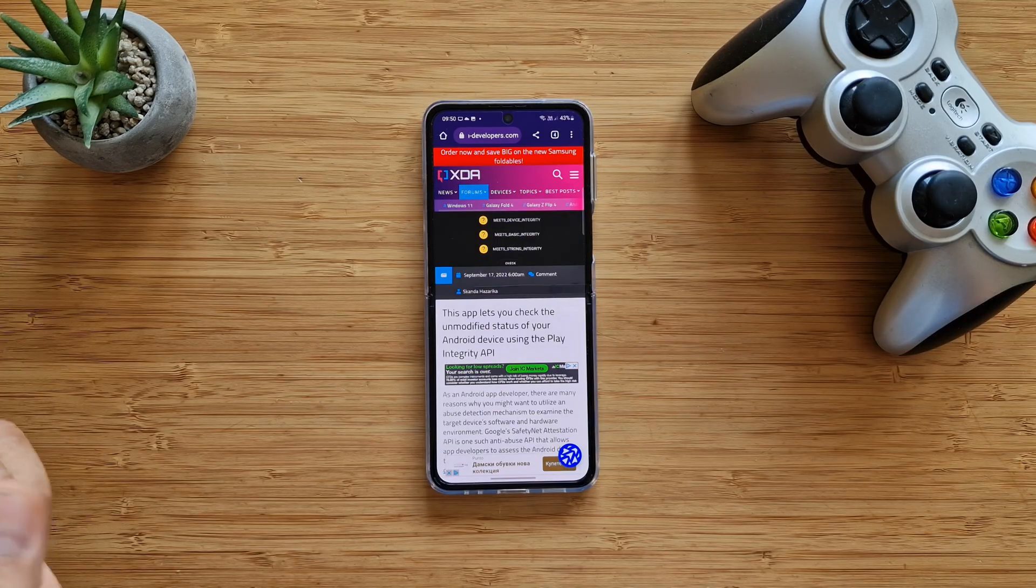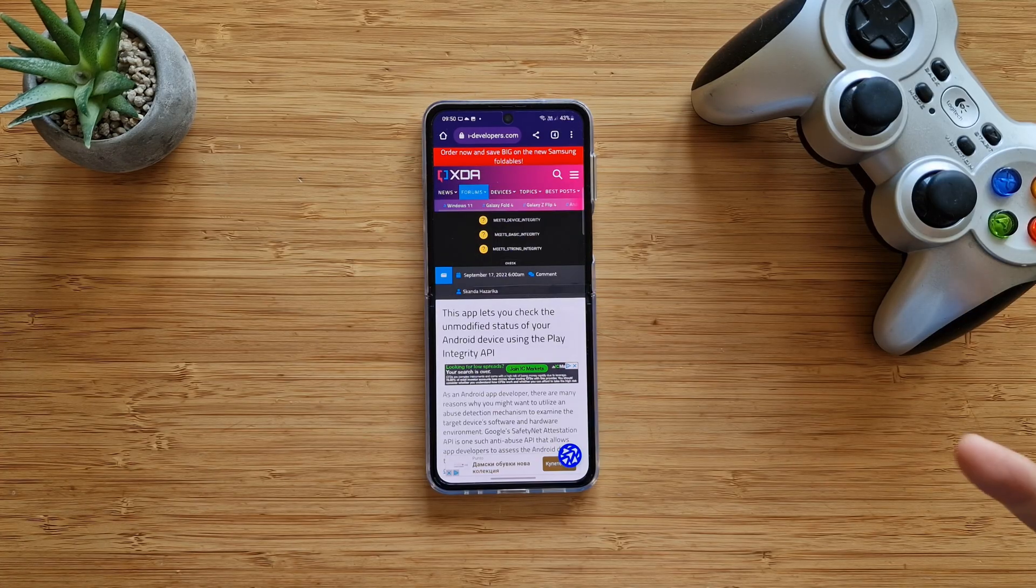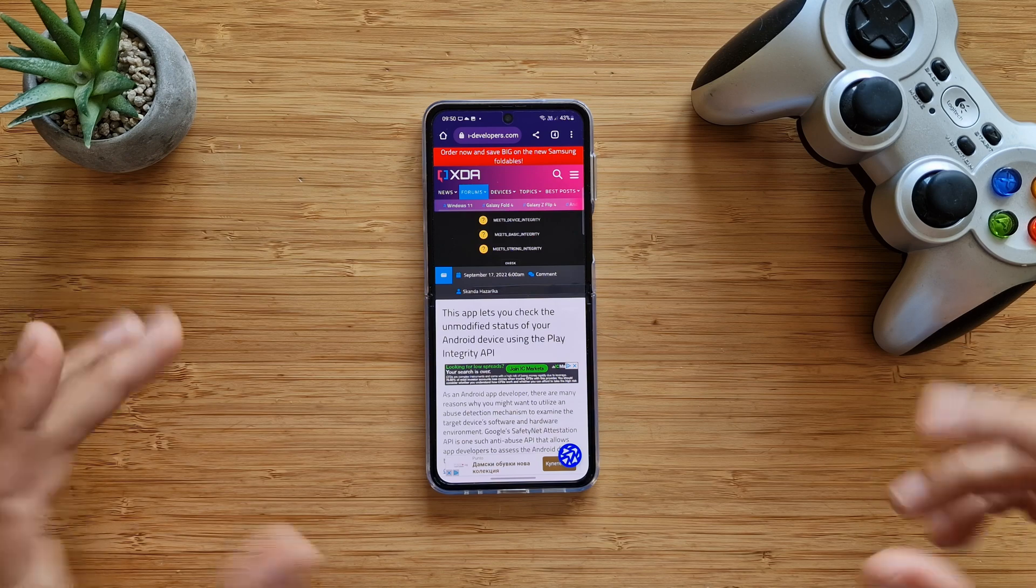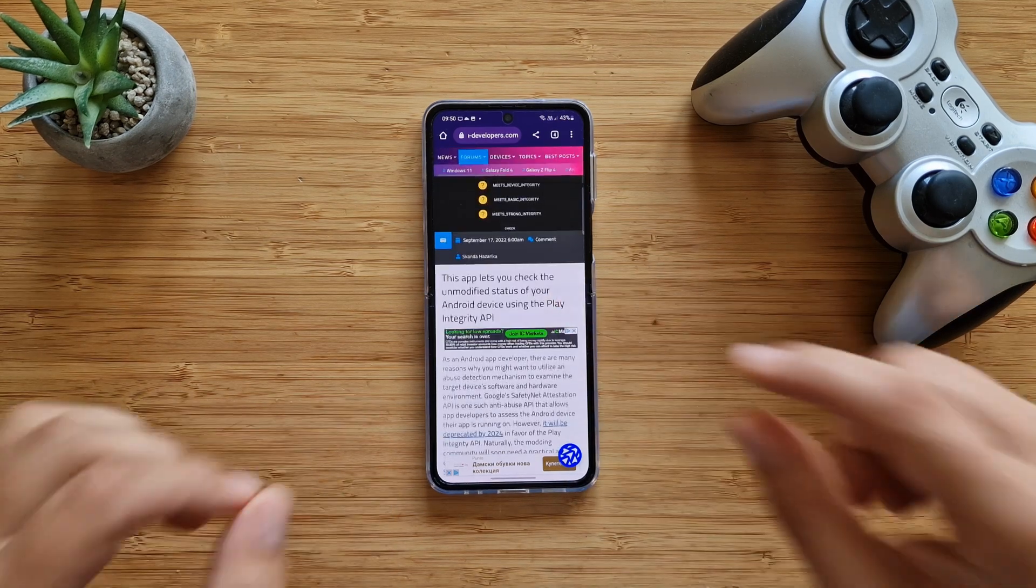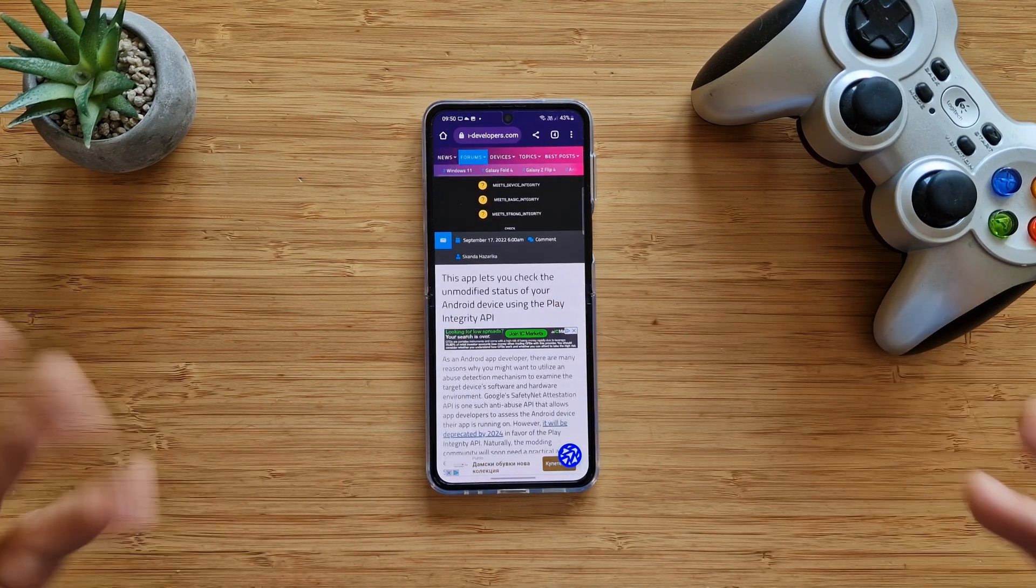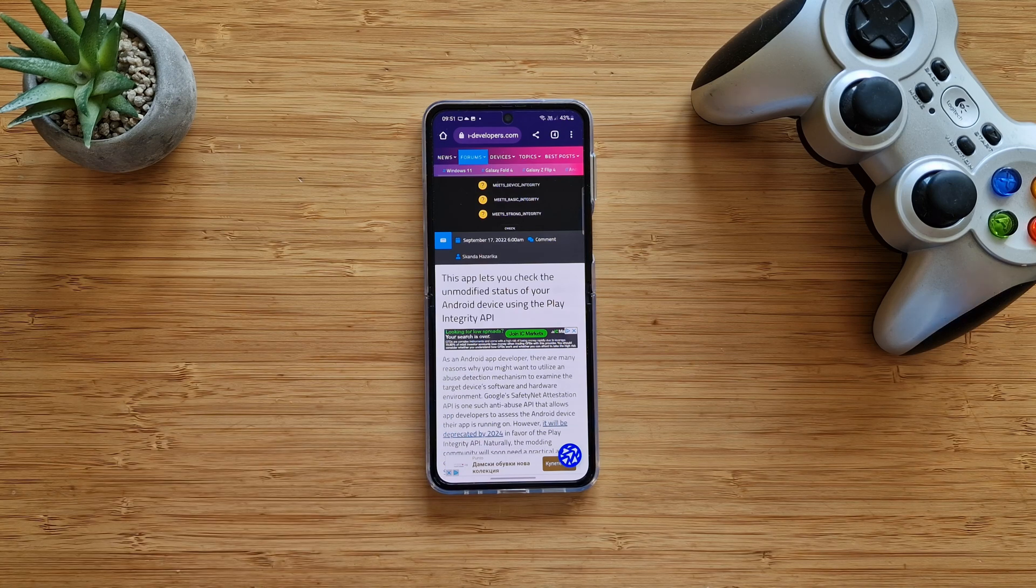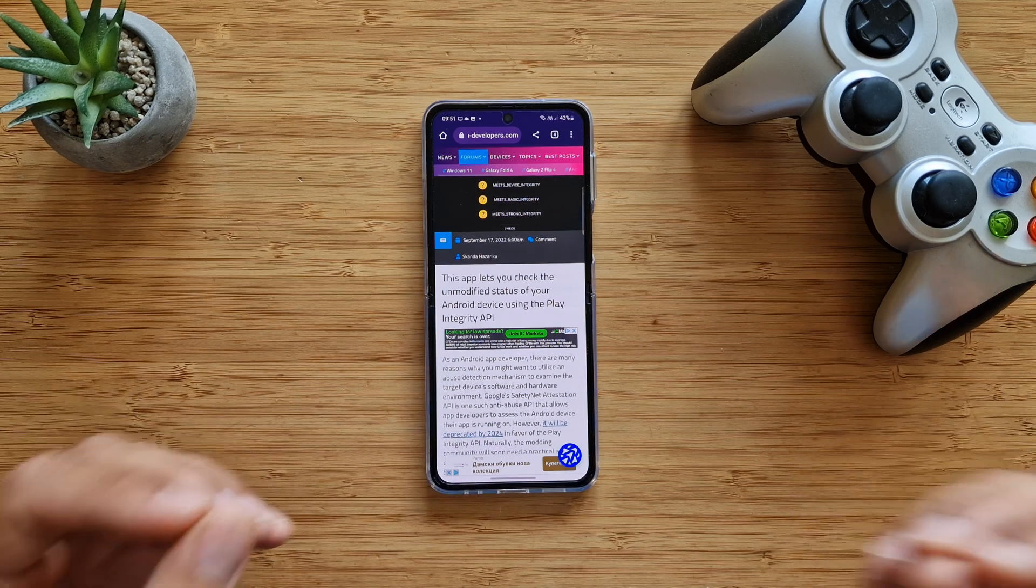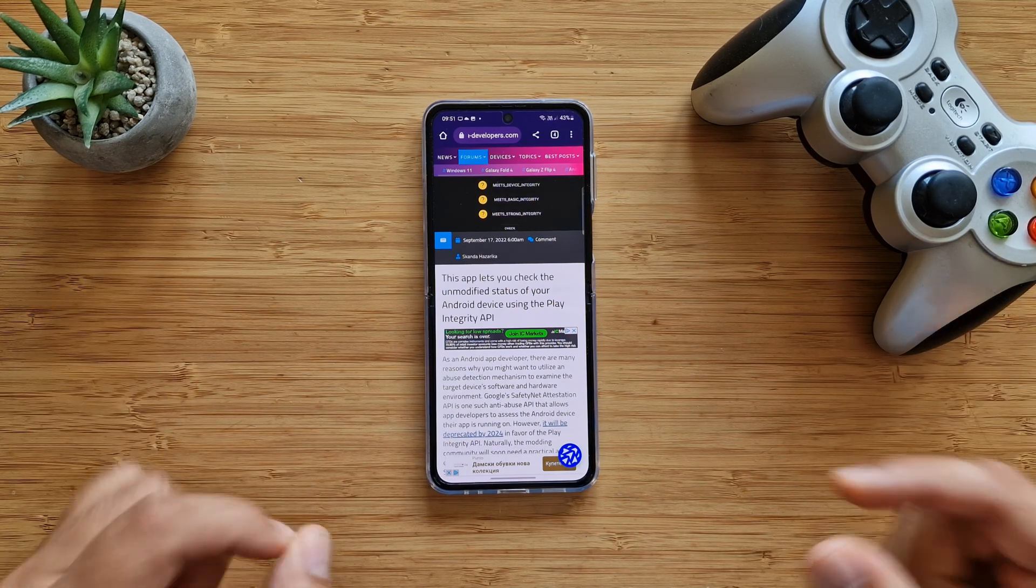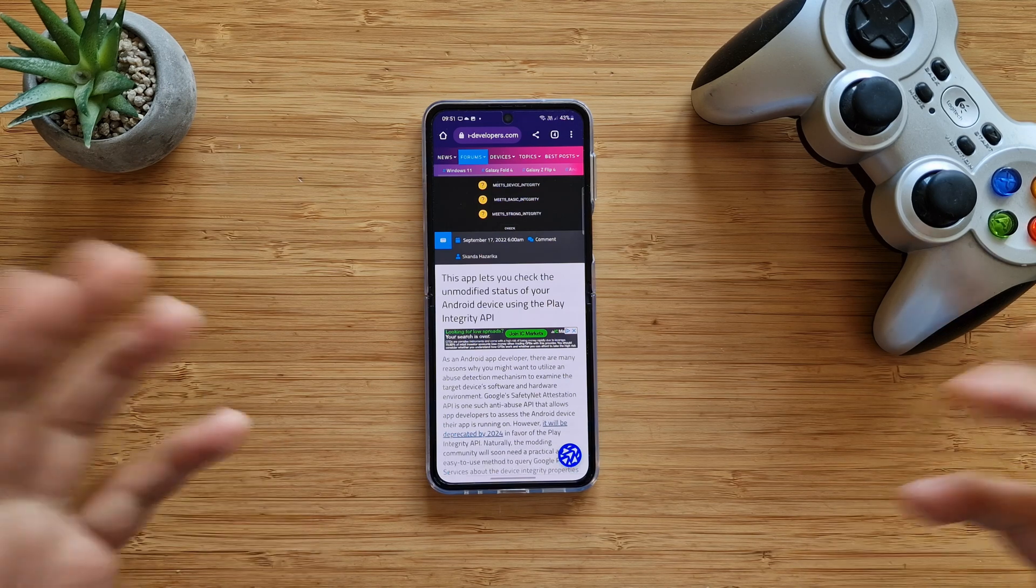Hi everybody, VST here, welcome back to VNFPC Tech. Today I'm going to show you how to check the unmodified status of your Android device using the Play Integrity API. First things first, why is this important and how can we do this?